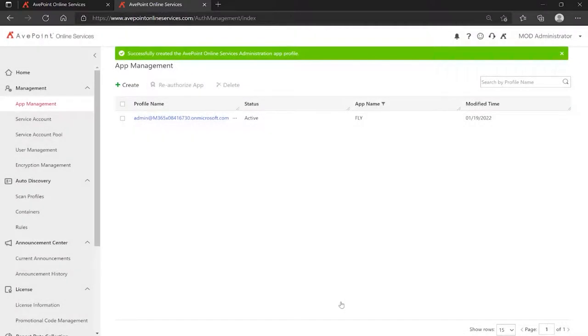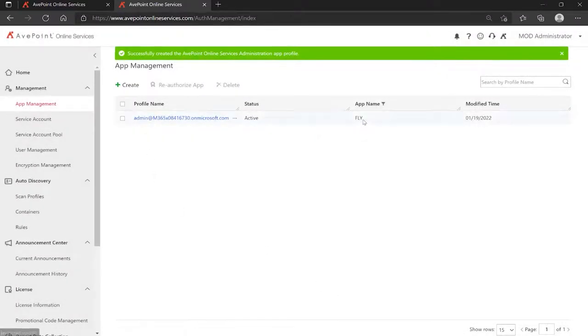it is now installing the app. It takes us back into AvePoint Online Services, where we can see that the Fly app has been installed in Microsoft 365.